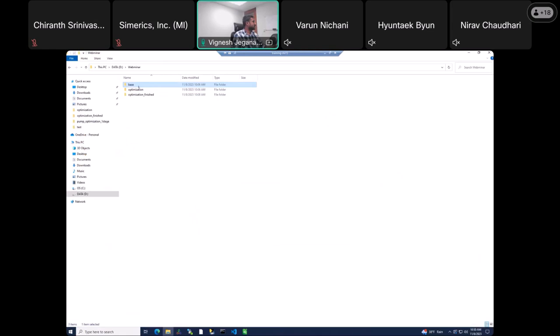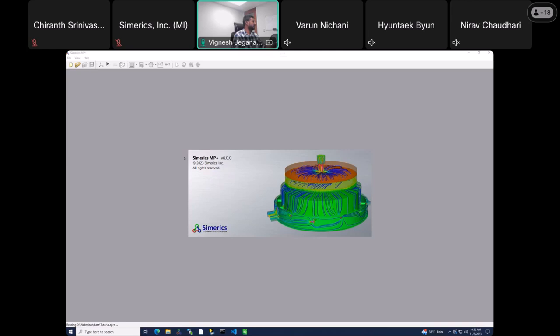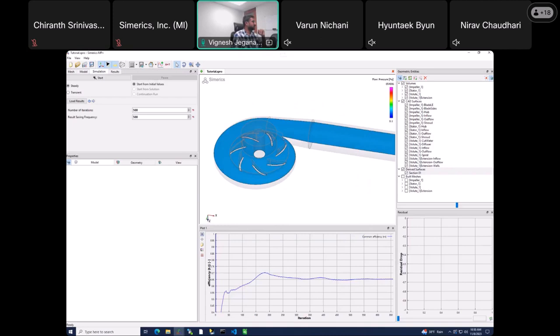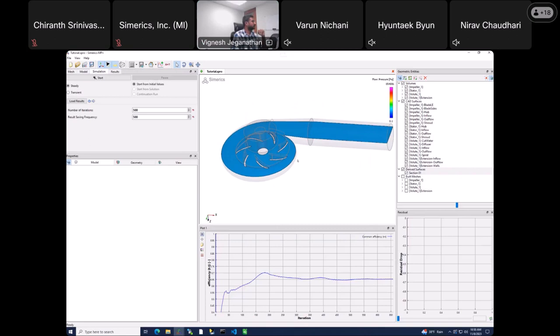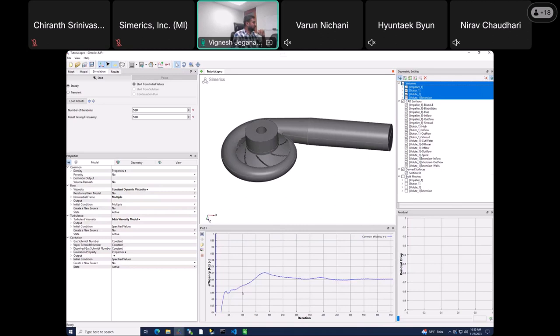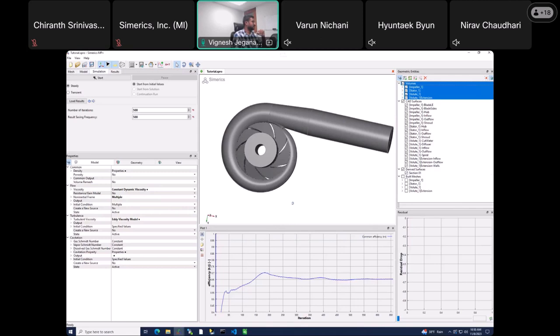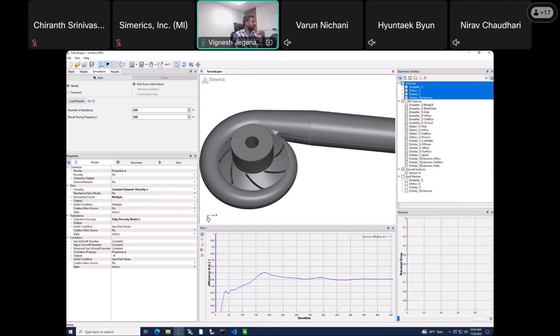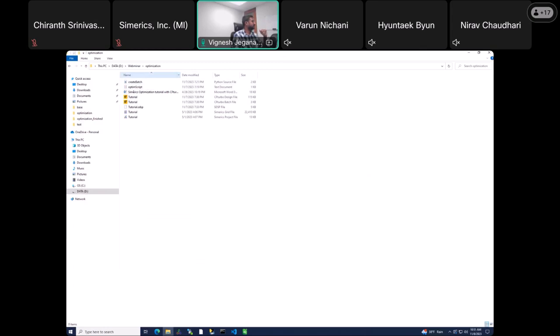Let me show the base design results. This is the base design — a centrifugal pump with an impeller, volute, and outlet. The base design has an efficiency of about 65%, which is a bit low, so we want to optimize it. To optimize it, we're going to optimize six blade angles: hub and shroud at inlet and exit, plus the wrap angles at hub and shroud — six angles in total. The goal is to see if we can get a higher efficiency.